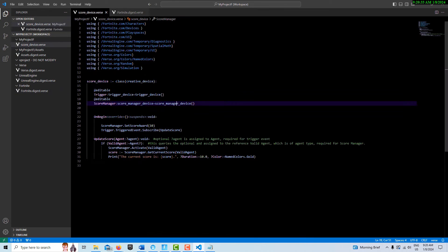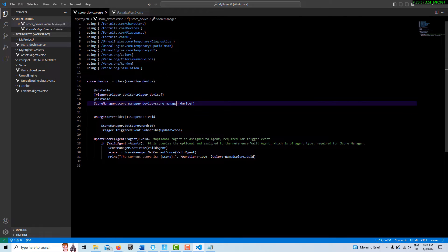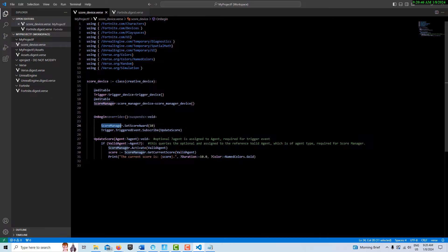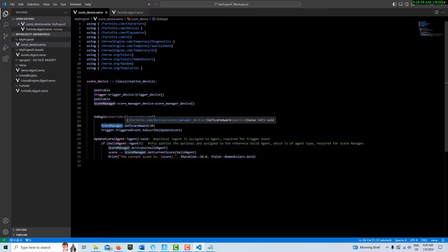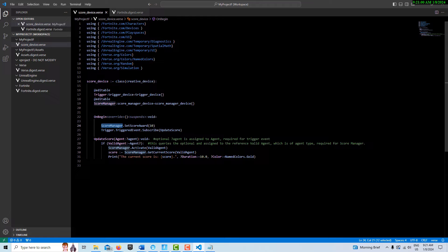We've got our two devices: a trigger device and a score manager. What's going to happen is every time I walk over the trigger device, it's going to give me 10 points—that's all it's going to do. We're calling the score manager and setting the score award to 10 points. Every time I go across the trigger, give me 10 points.